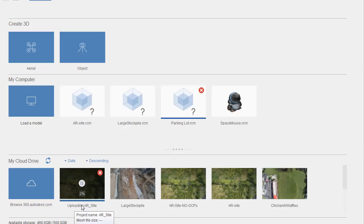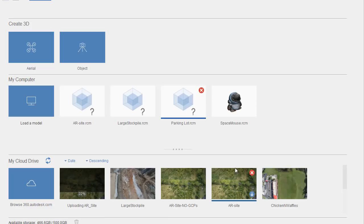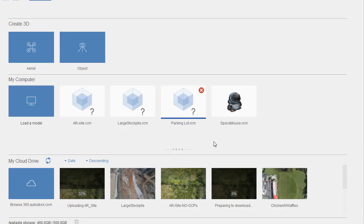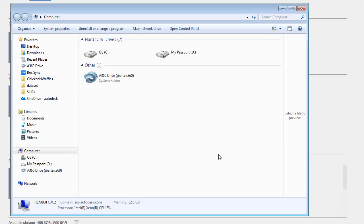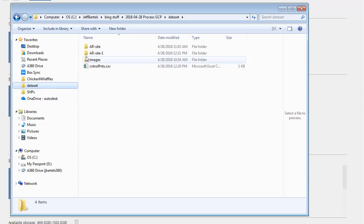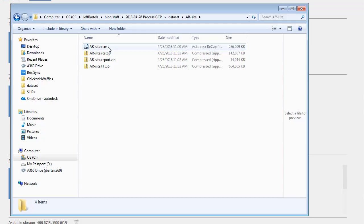During the upload process you do not want to close ReCap Photo, otherwise it will pause the upload. Once the images are uploaded to the cloud, processing will begin and you can close the application. The time to create the 3D mesh and other deliverables varies by number of images - as a rough example, this dataset includes 87 images and takes about two hours to process in the cloud. Rather than waiting, over to the right I have a finished example of the same dataset. Using this icon I can download the assets to my local machine. Here you'll find the ReCap mesh, a zip file containing the point cloud, a zip file with the ortho photo, and a zip file with a report.